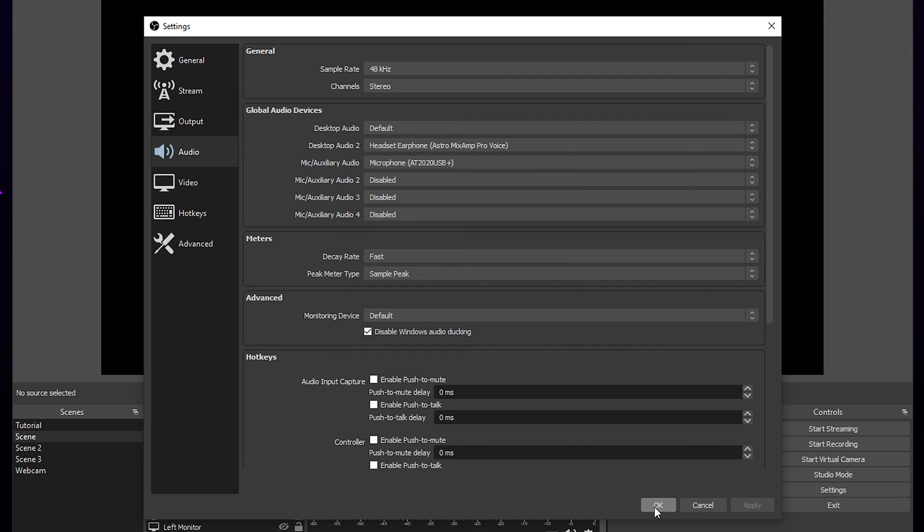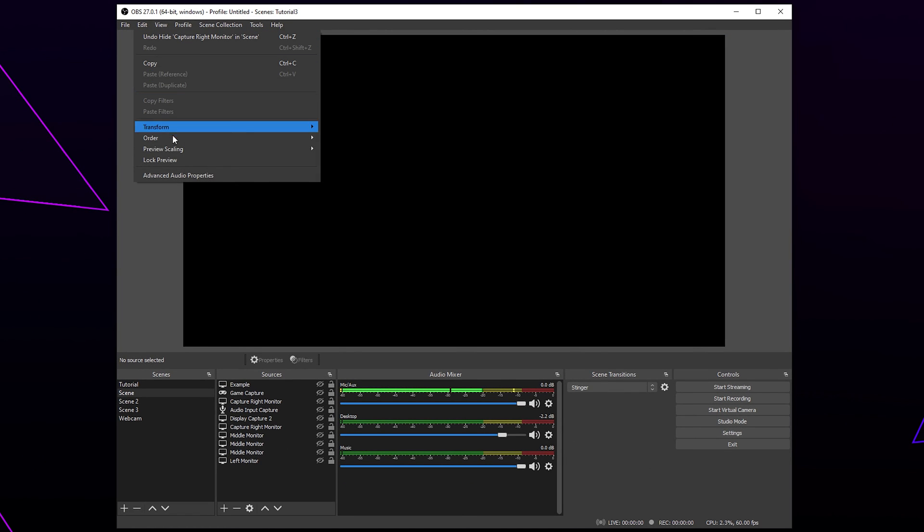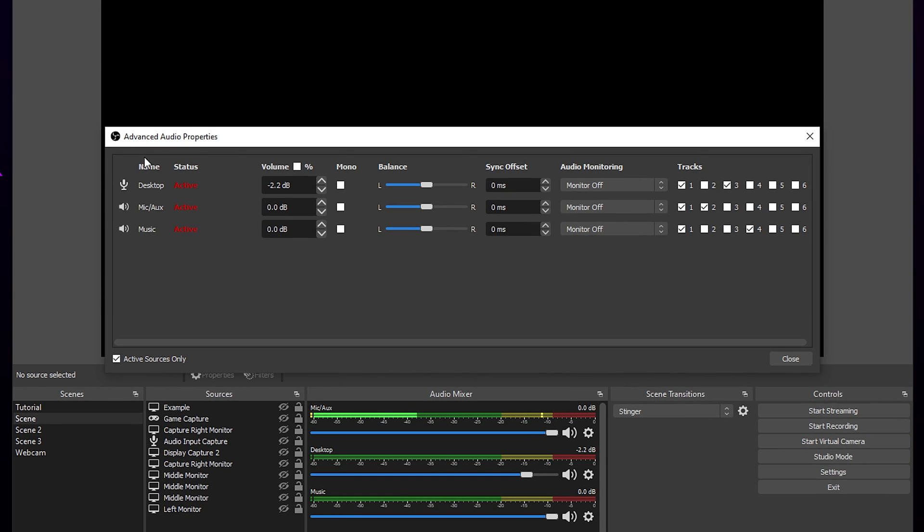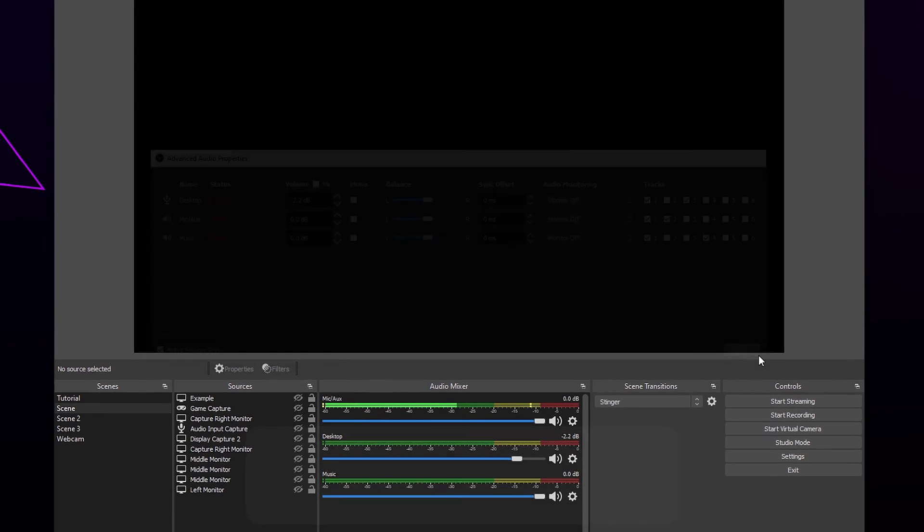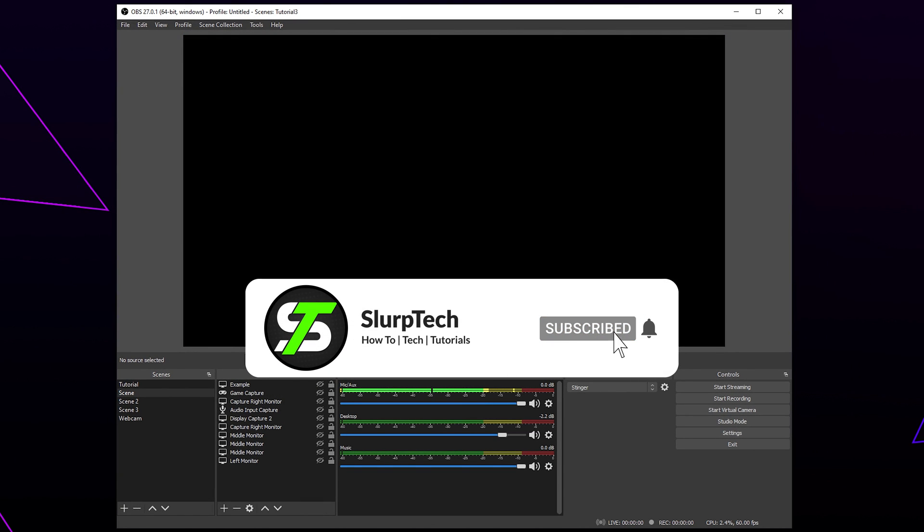Apply and press OK. Press Edit and open the Advanced Audio Properties. Make sure all audio devices are on your streaming track. We use track 1. Close once done. Your OBS should now be set up with the best settings for streaming.